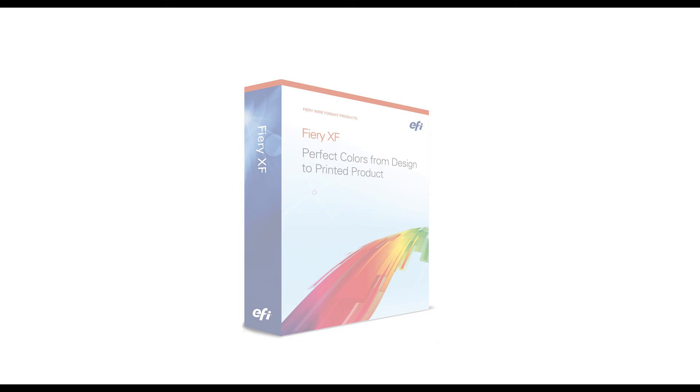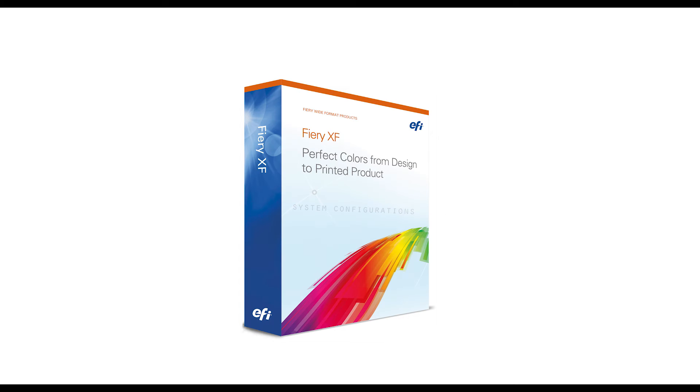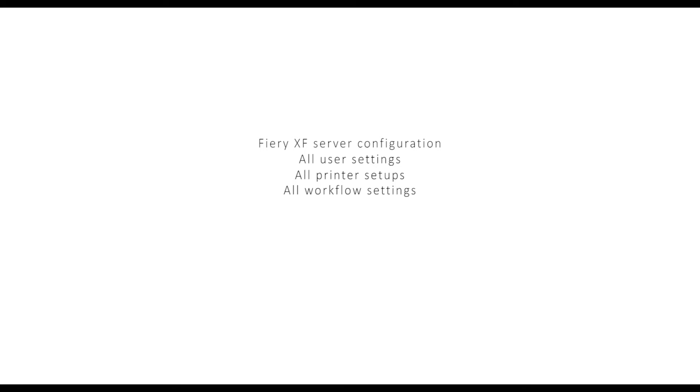I'm going to start with backing up and restoring my system configuration. A system configuration backs up the FIRE EXF server configuration, all user settings, all printer setups, all workflow settings, including workspaces, selected presets, base linearization files, spot color tables, and profiles.